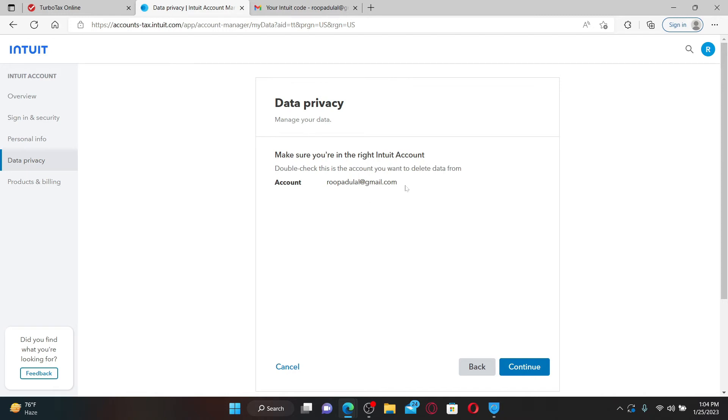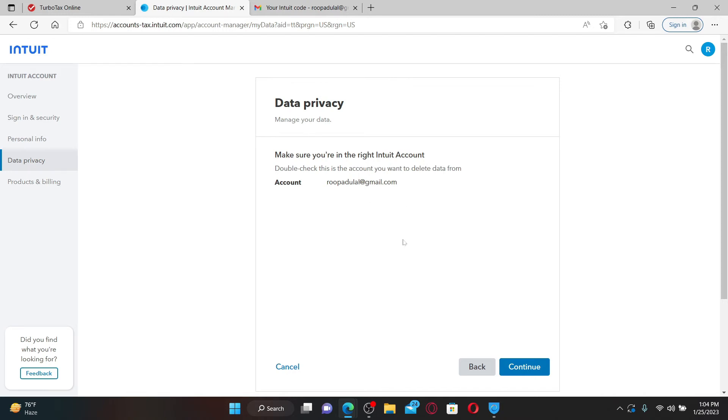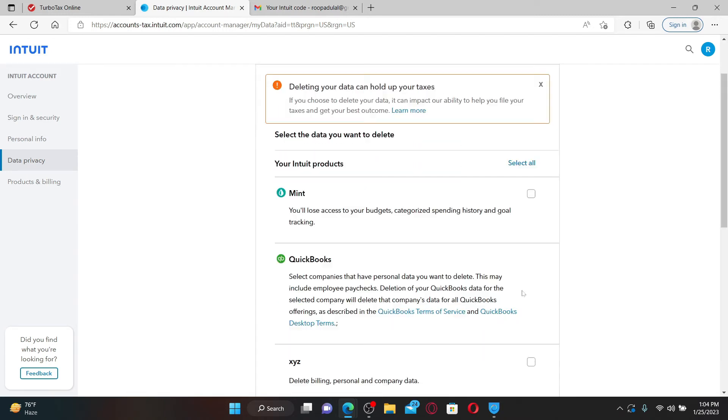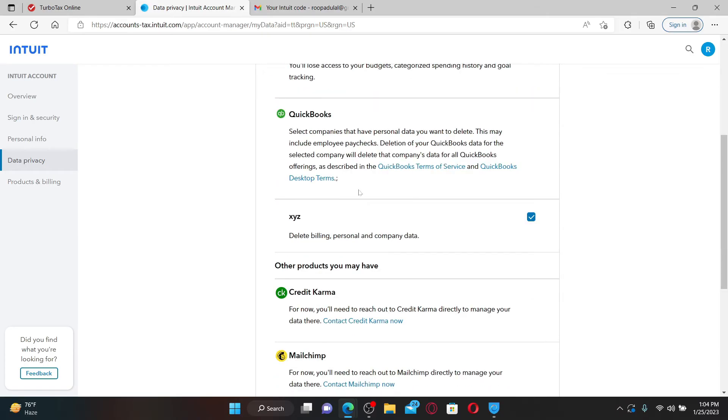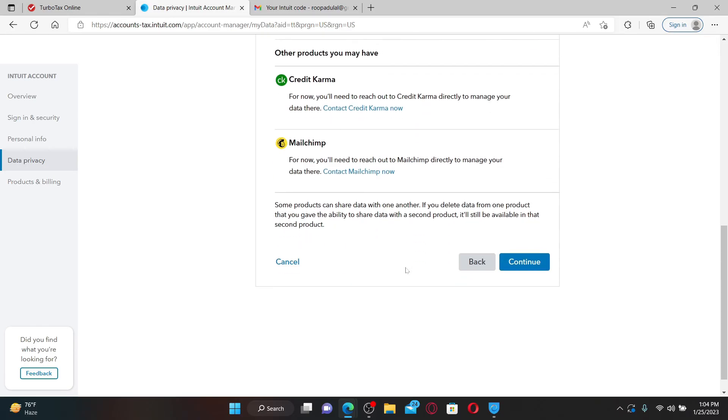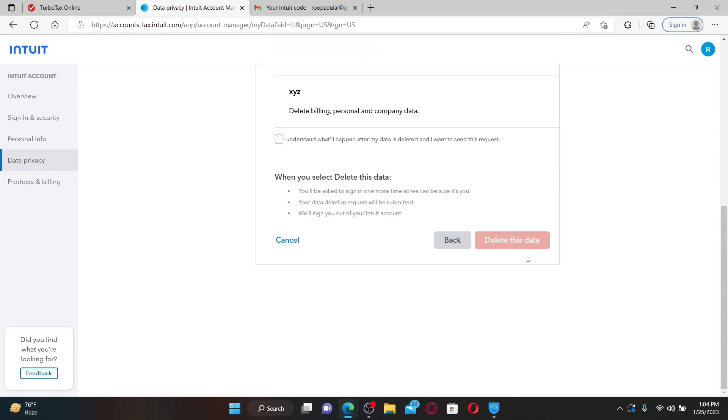Soon after you do that, make sure to check that this account is the one you would like to delete the data from and click Continue. You now need to select the data that you would like to delete from the options. Click on the selected data, scroll down, and click Continue. Click on 'I understand what will happen after my data is deleted and I want to send this request.'